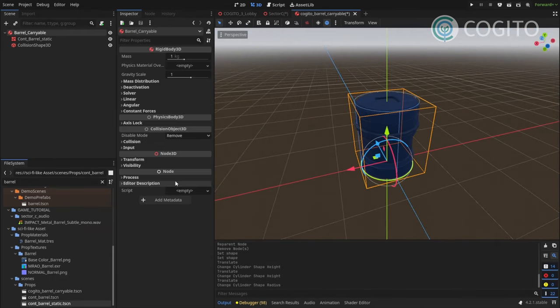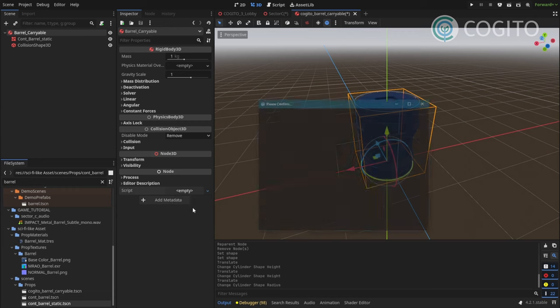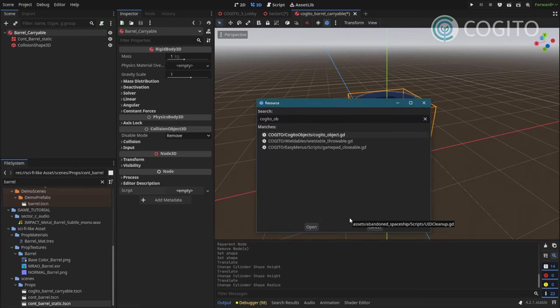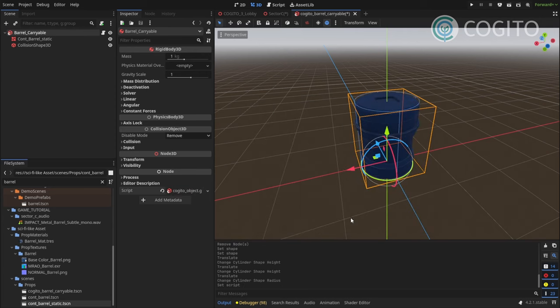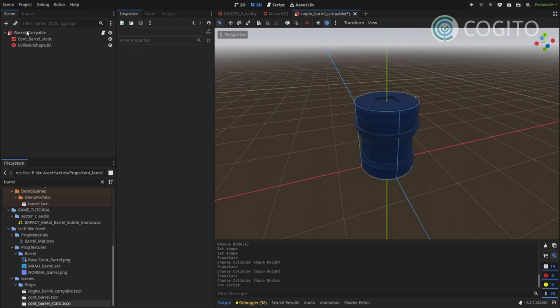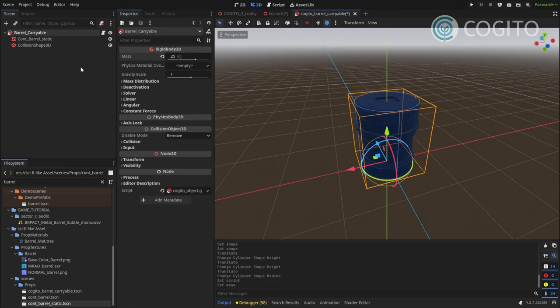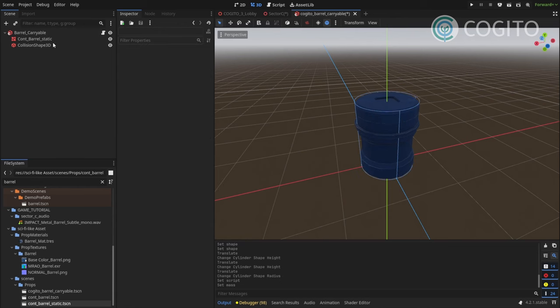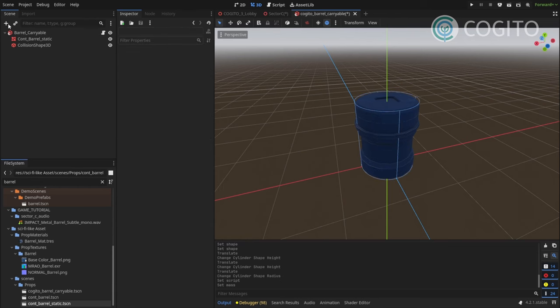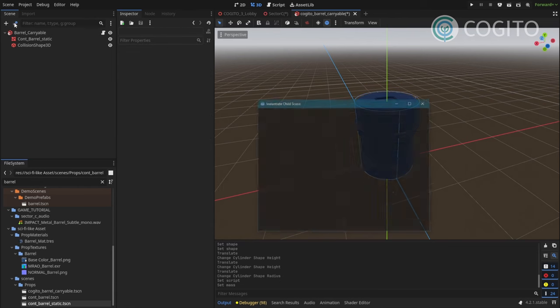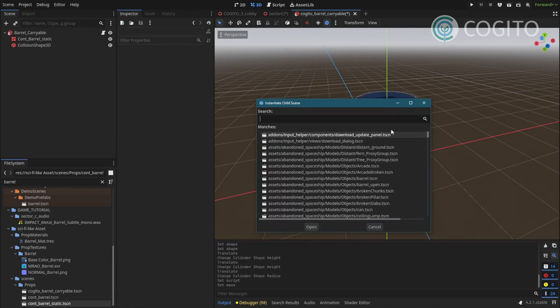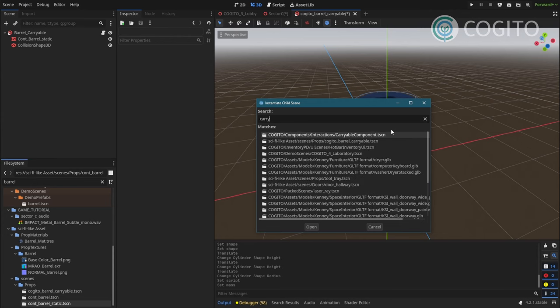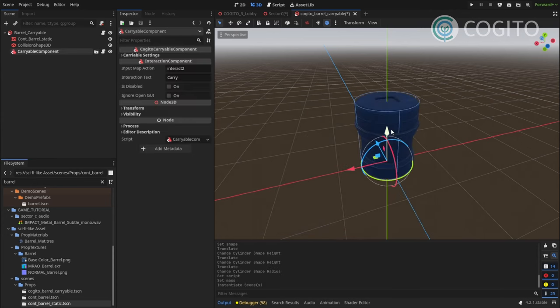Next, we're gonna again make this into a Kogito object. So I'm gonna load the script. Kogito object. Make sure this is attached to the root node of the scene. And this time I'm gonna change some of these settings. First I'm gonna increase the mass to like 25. Then I'm gonna attach our interaction. This will again be a carryable component.